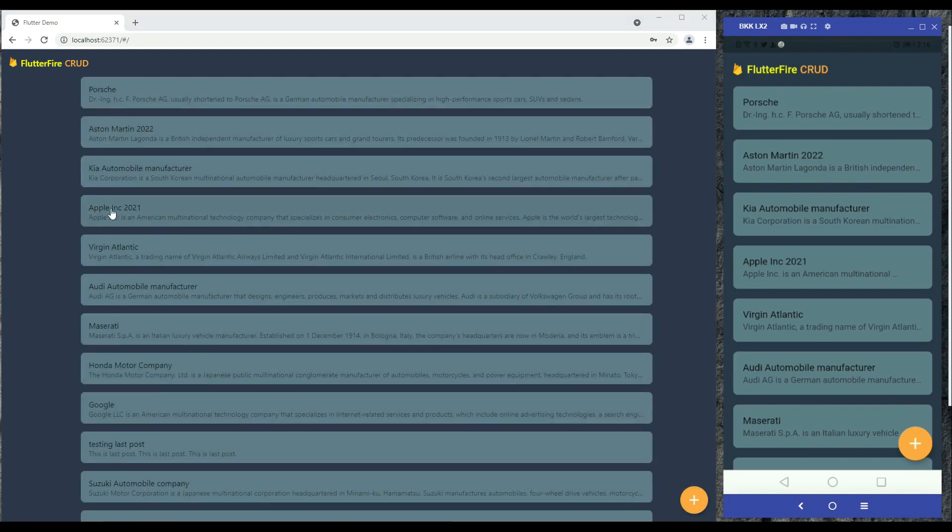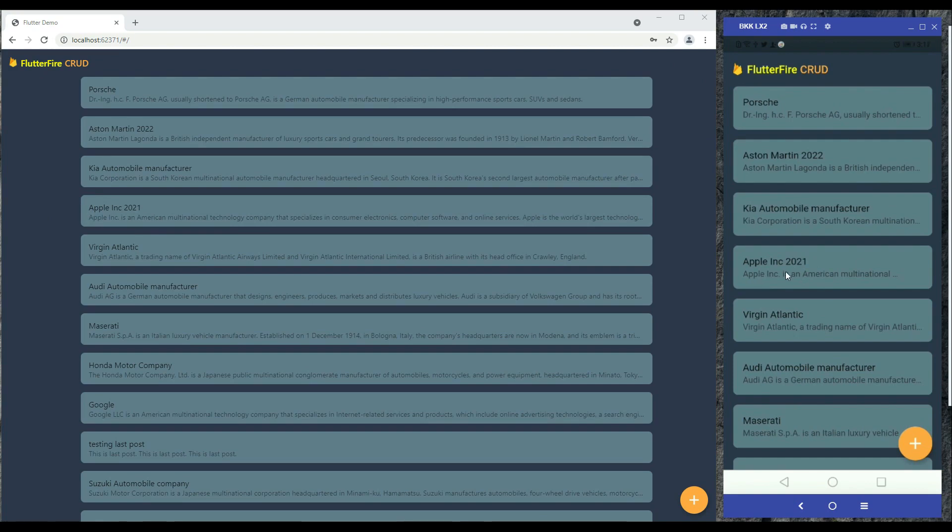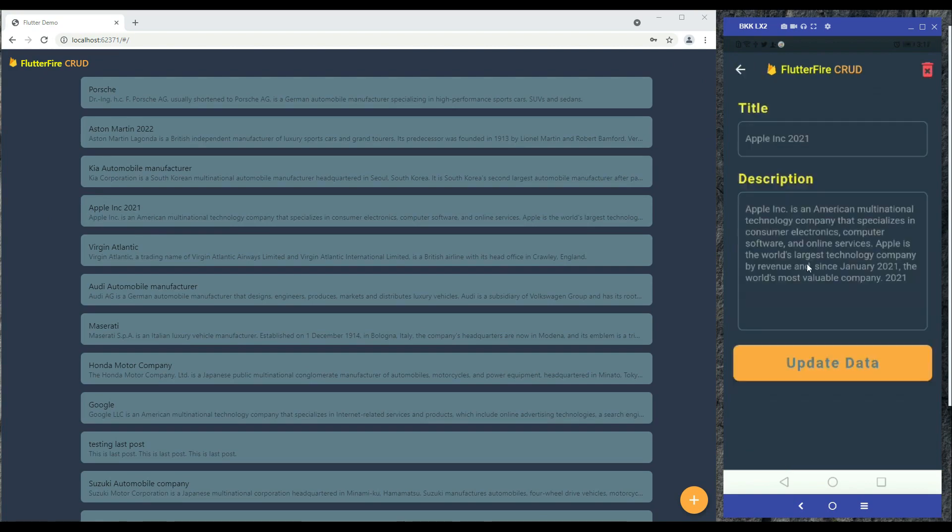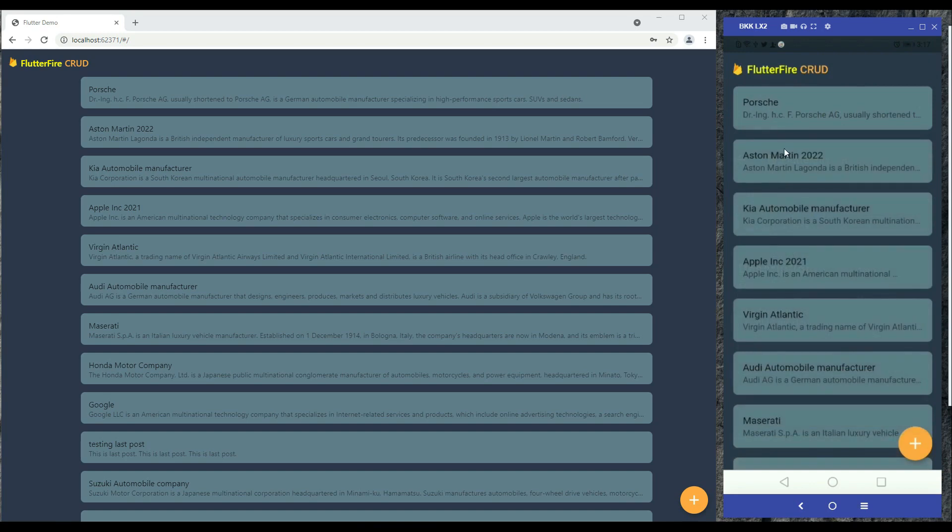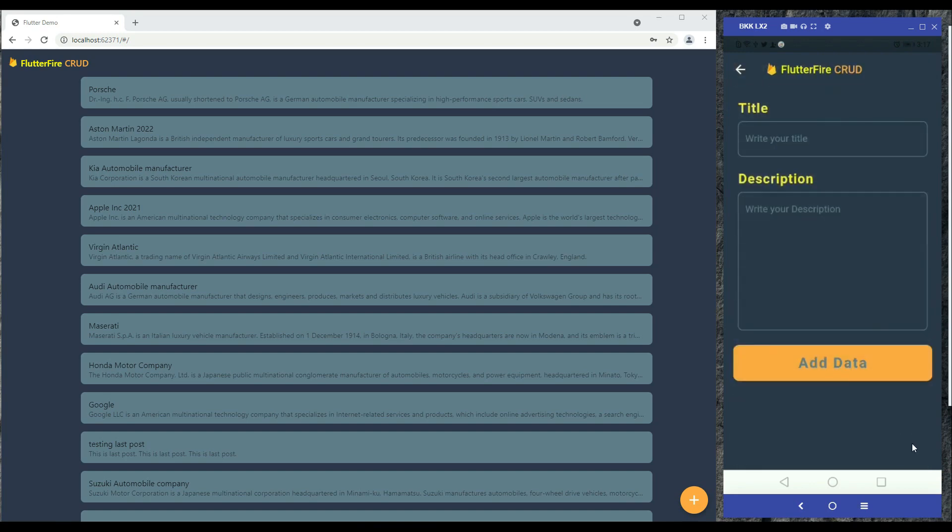As you can see here, Apple Ink 2021, and the same you can see in the mobile phone which is Apple Ink 2021, so it is changed successfully. Now also, you can add new data by clicking here on this add new button.